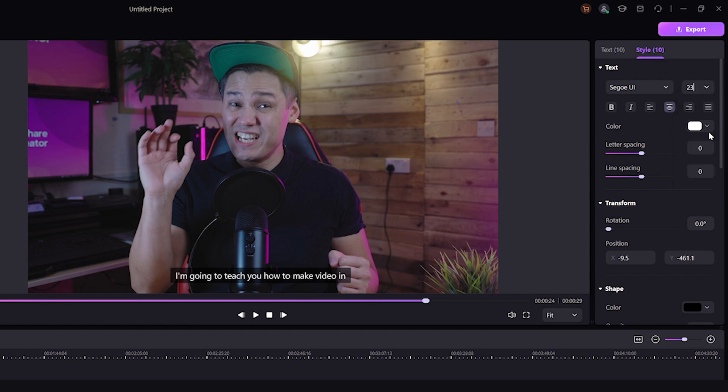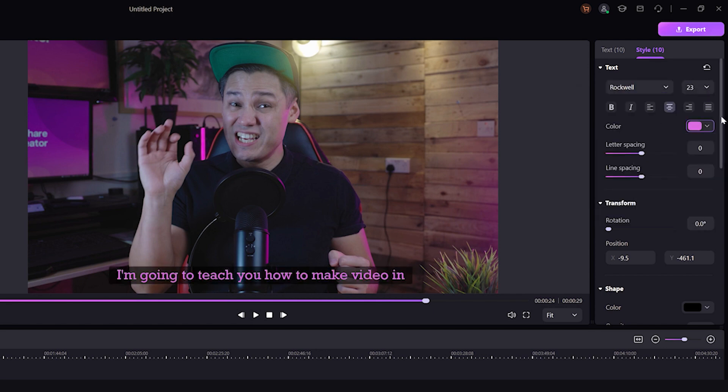The best part about using Demo Creator is that you have complete freedom to design your subtitles. Once designed, you can upload your videos on all platforms, especially those that do not offer auto captioning. Demo Creator allows you to upload directly to your YouTube channel via the export option. For Instagram Reels and TikTok, you can export the video to your PC and then upload it wherever you want.